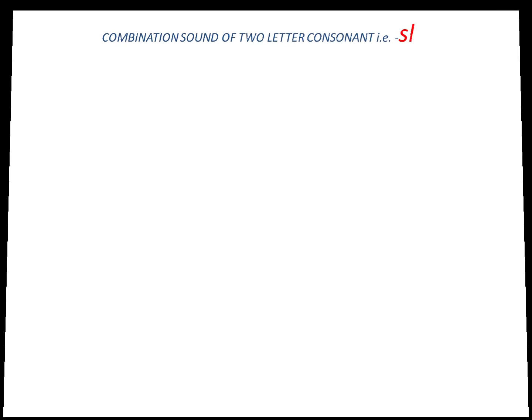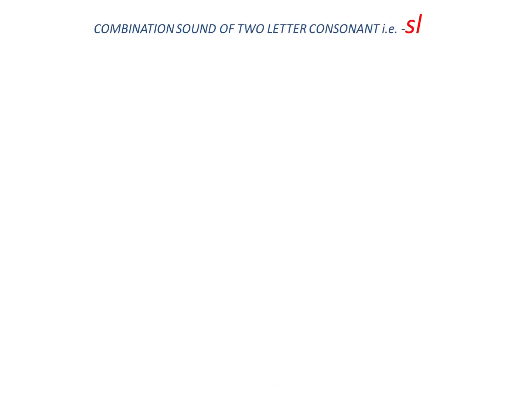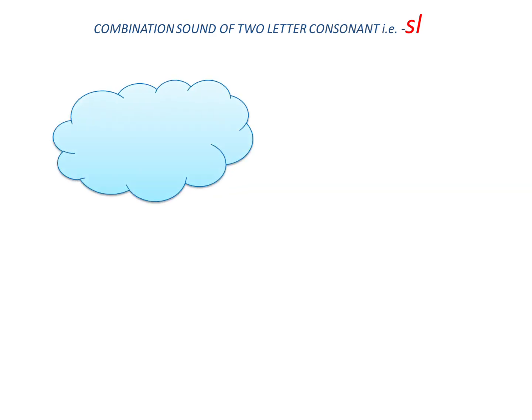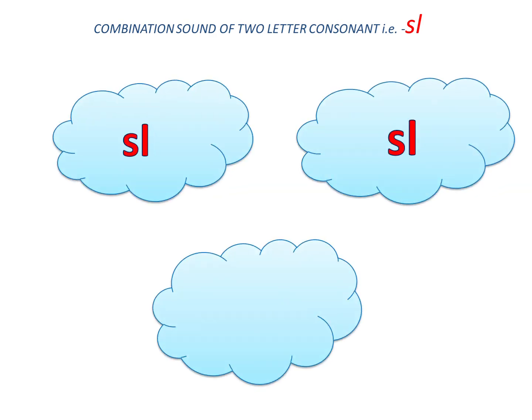Now, let's hear the next sound. That is S and L. S and L make sound sl, sl, sl, sl.